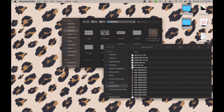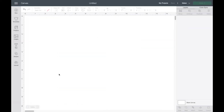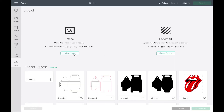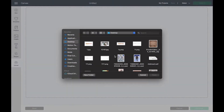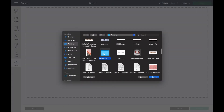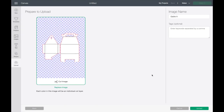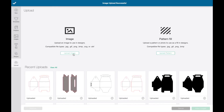Now I'm going to take you over to Cricut Design Space and show you how to do it there. Go to Upload > Upload Image > Browse. Find your gable box and you are going to select the SVG file, then hit Upload. Then you will insert your image.